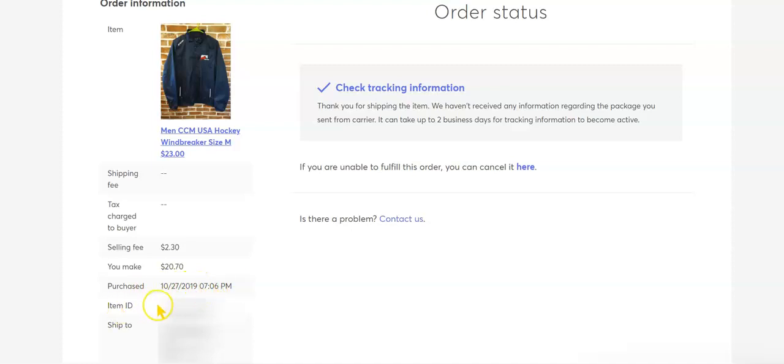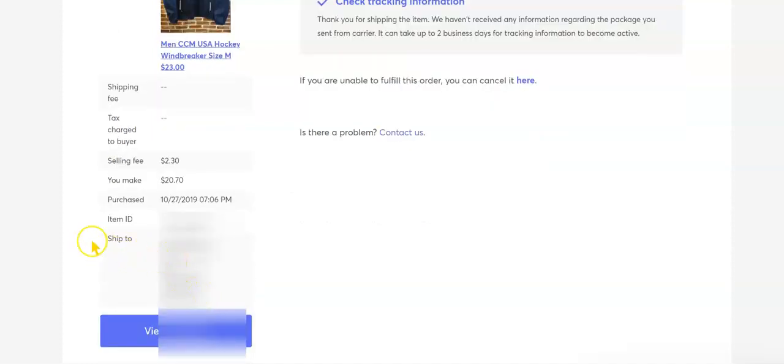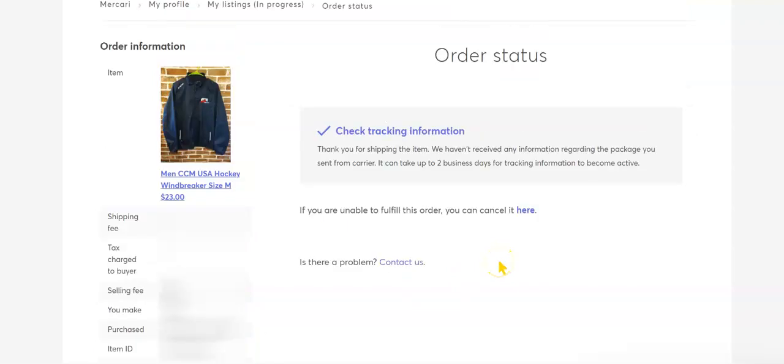And then it has the item ID and then it has the person's name and address which I have blurred out here.